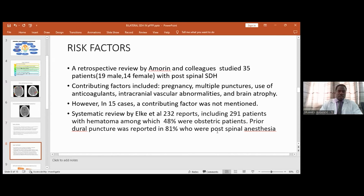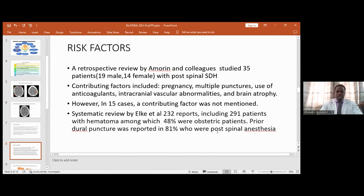A recent systematic review by Elke and colleagues involved 232 cases with 291 patients reported, of which 48 were obstetric patients. This gives a picture that there may be a relation in obstetric patients, though this is yet to be statistically established, as it was a basic statistical report. The risk factors are yet to be definitively established, but contributing factors have been mentioned and the pathophysiology has a widely accepted mechanism.